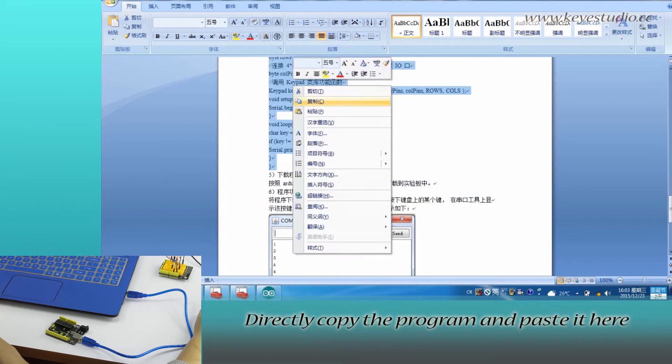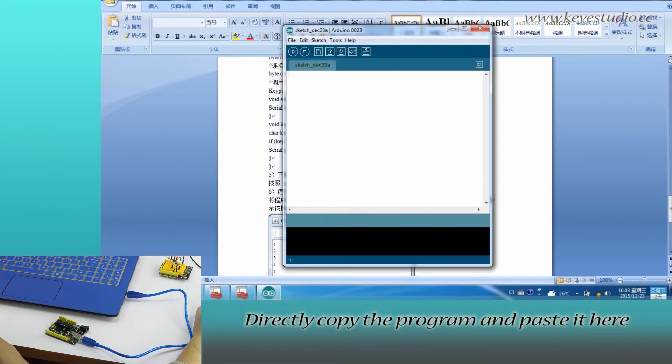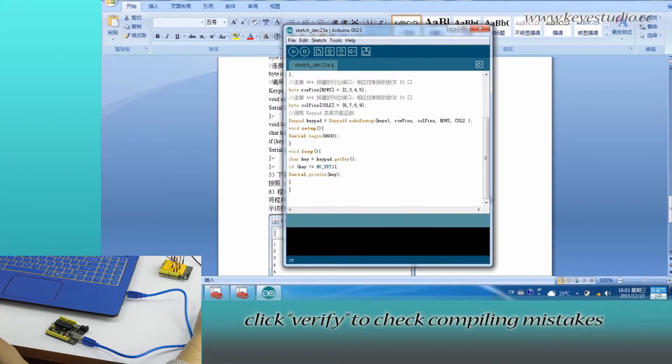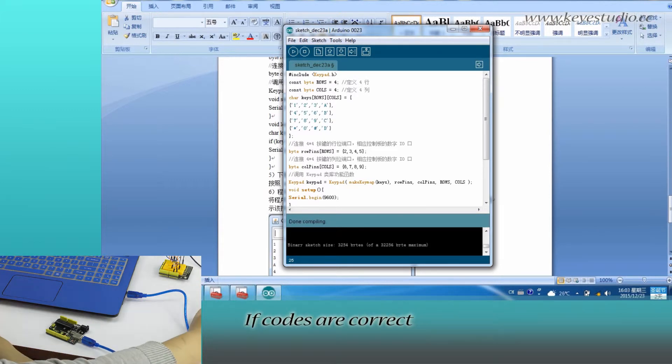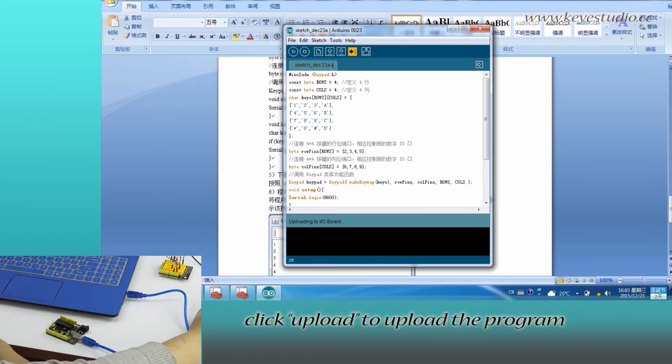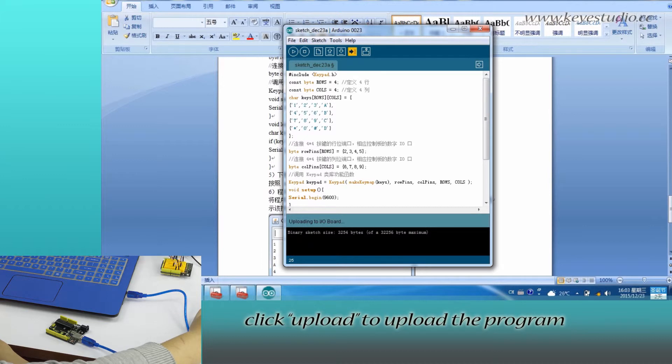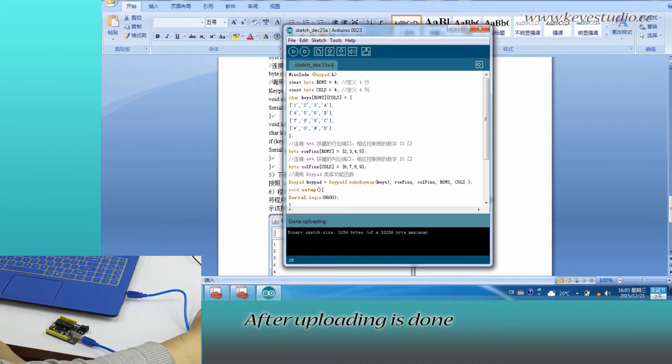Directly copy the program and paste it here. Click verify to check compile mistakes. If codes are correct, click upload to upload the program to the board.